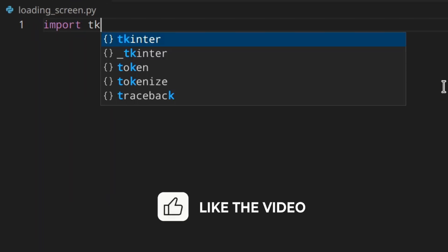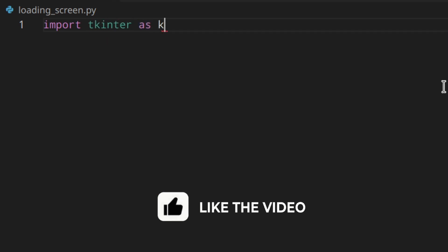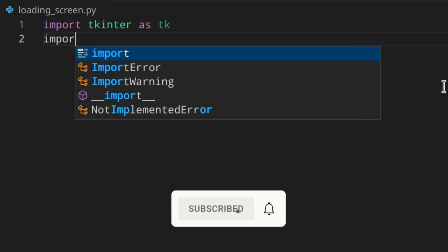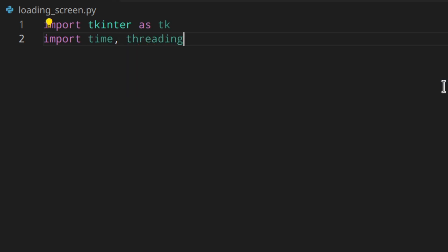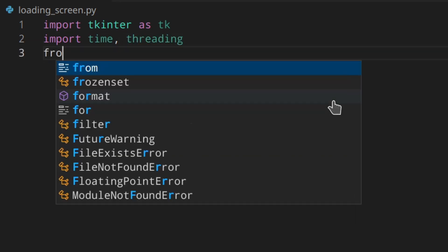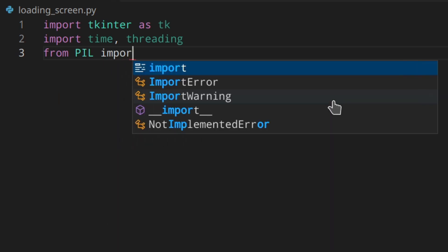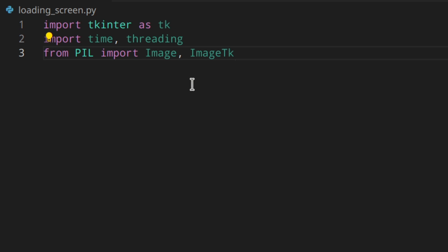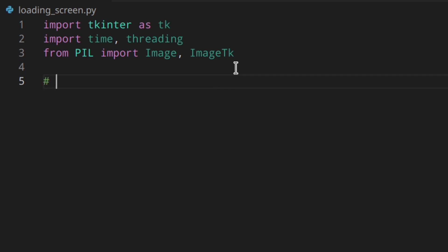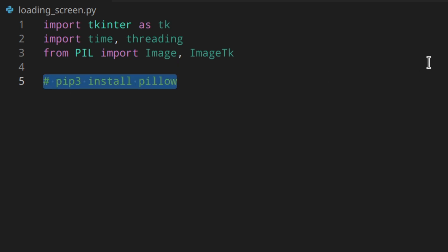First of all, we need to import Tkinter as tk, then import time and threading, and then from PIL import Image and ImageTk. If you don't have PIL installed, it's just a library for images, so you can install it by doing pip install pillow or pip3 install pillow.